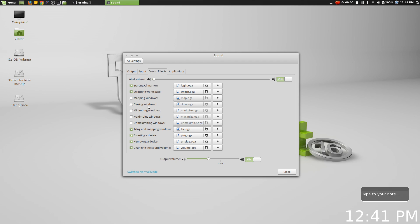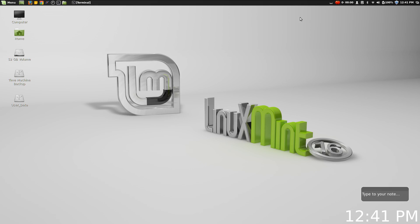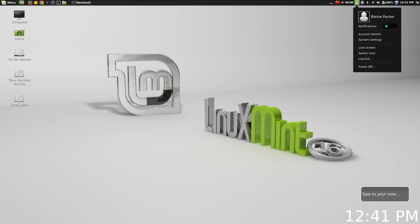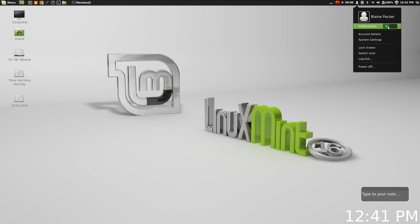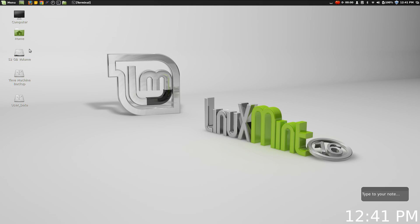It's also worth mentioning that some of the applets and tools up here on the panel bar have undergone a little bit of work as well, such as the user menu here. It's now easier to jump in and out of different accounts, and you can also switch off all the notifications that are coming into your account so that you can work without being disturbed.